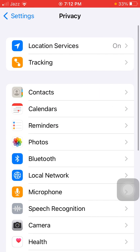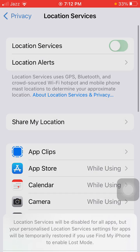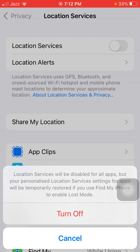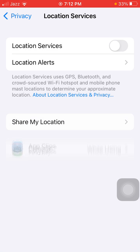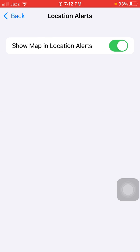Now go back to Privacy. Here we have to tap on Location Services. Now turn off Location Services and tap to confirm. Now also turn off Show Map in Location Alerts.